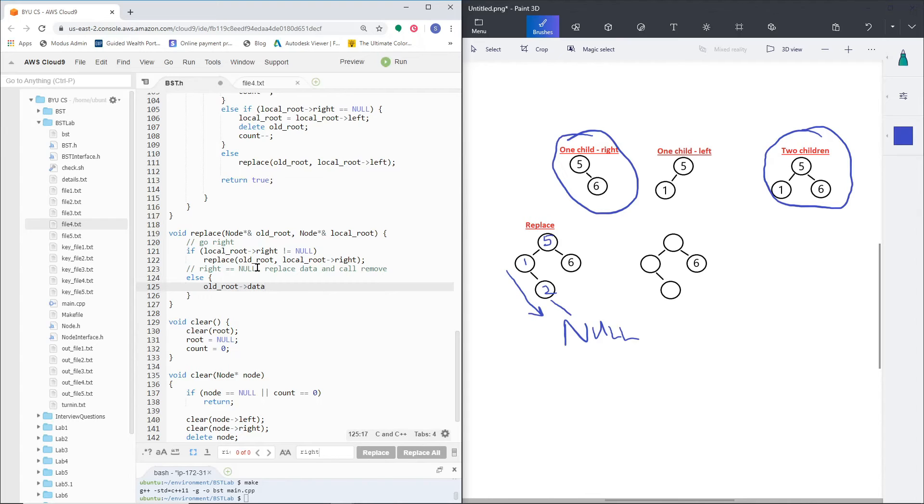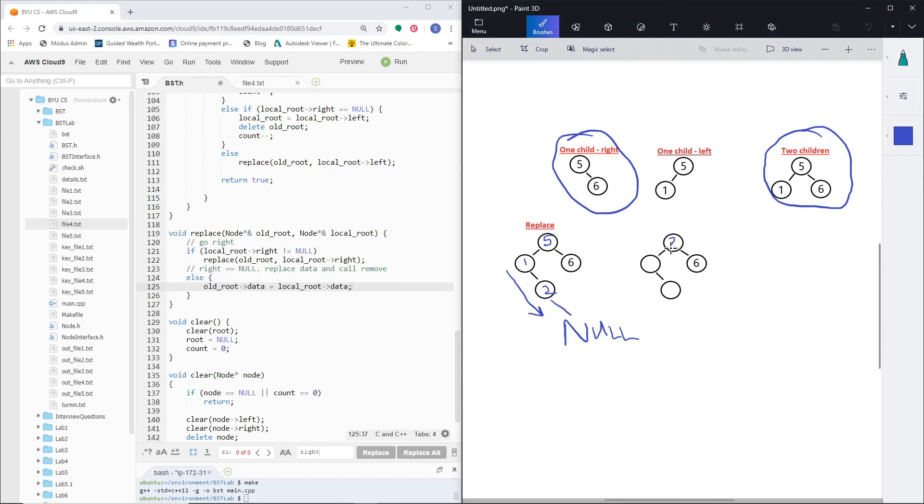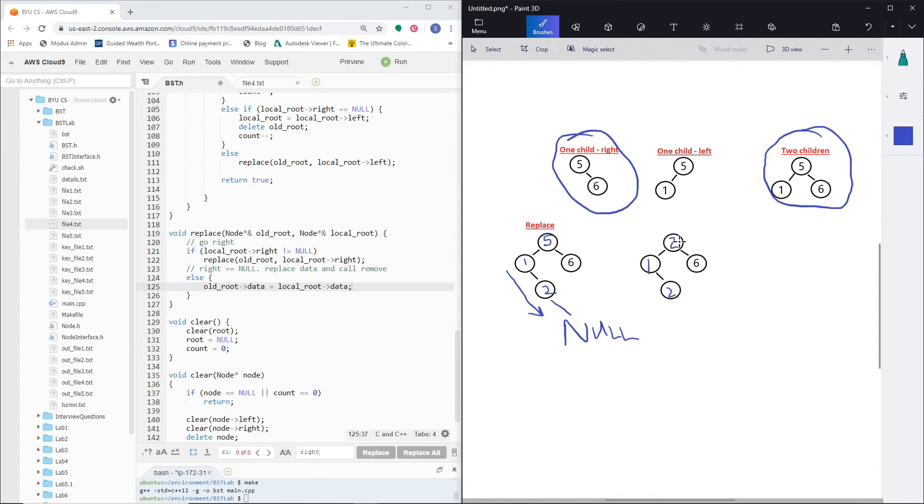Then the next step I took was actually just replacing the data. So I'm going to swap data between this node and this node here, so my tree will actually look like this: 2, 1, 2. So I won't actually be deleting this node. I'm going to swap data so my tree still stays intact with the left and right in place.